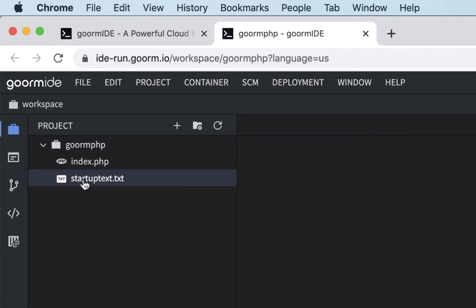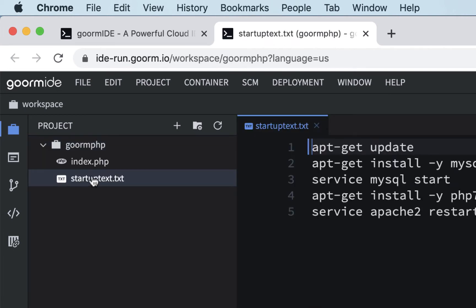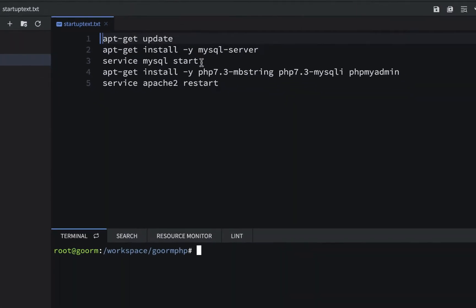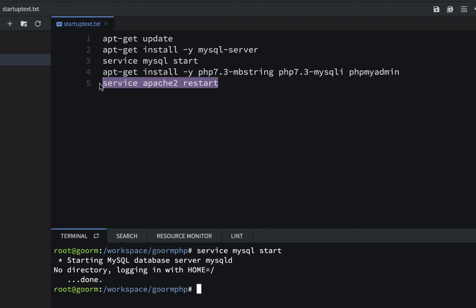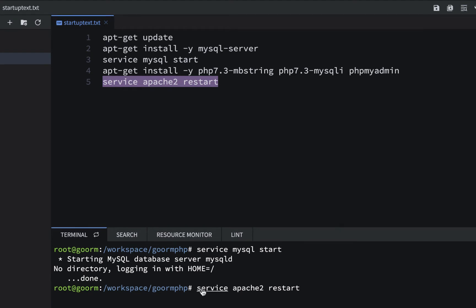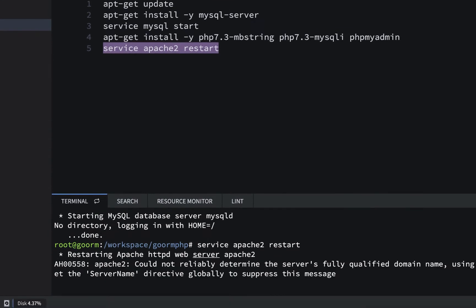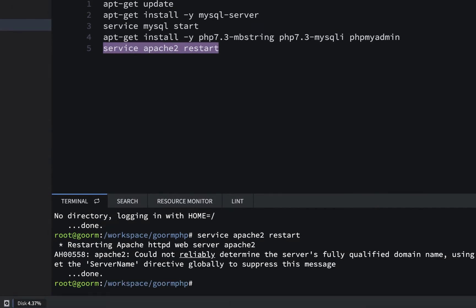I'll open up my startup text, and I'll get my SQL server started just by copying and pasting, and then I'll get my Apache web server also going. I do this every time, these two files, and I'll paste that and hit return, and make sure they say done and they don't say fail. So we have everything running.